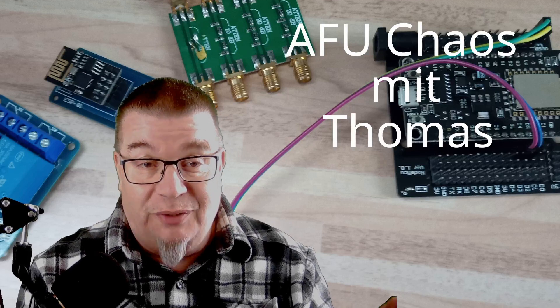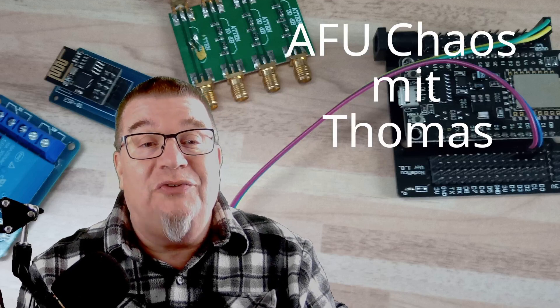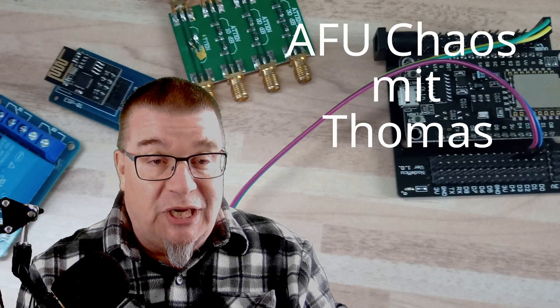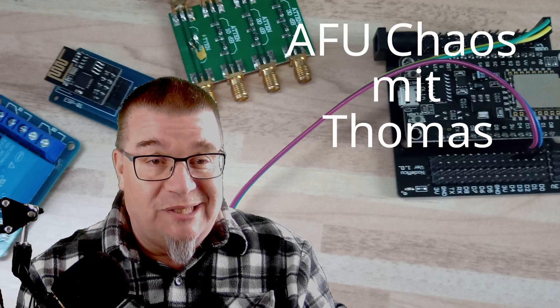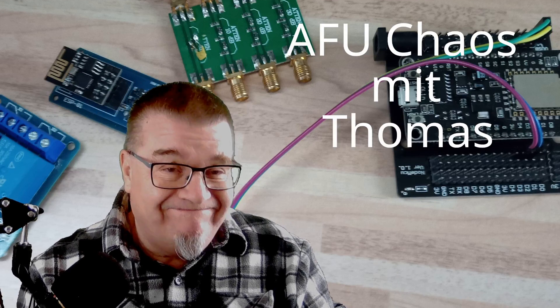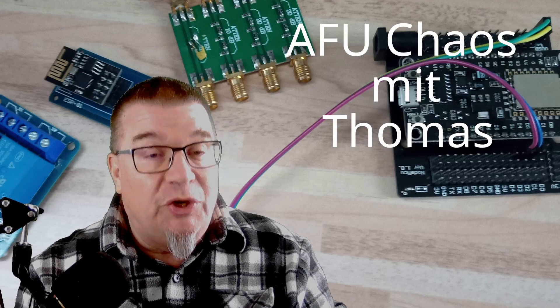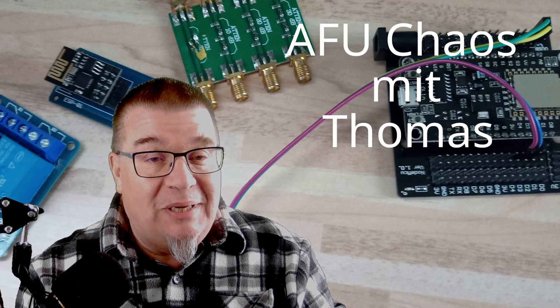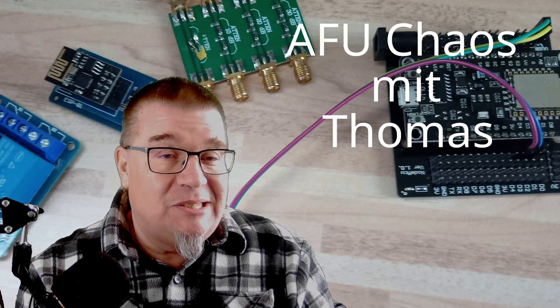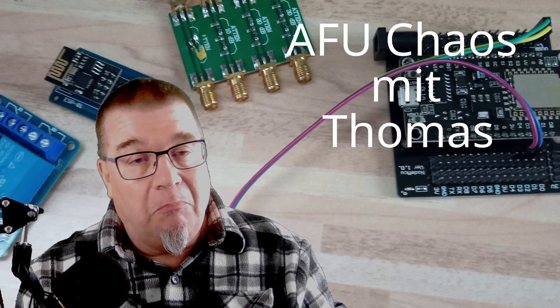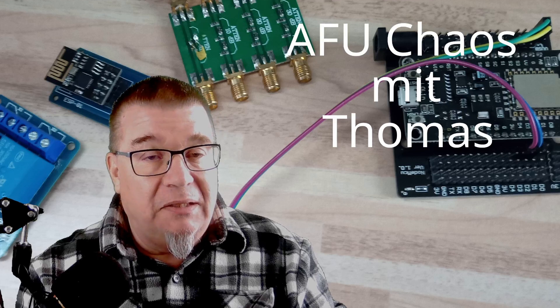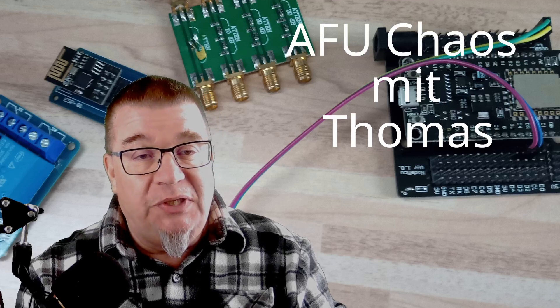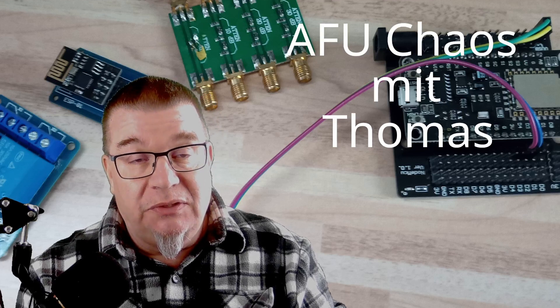Hallo Freunde und willkommen beim gepflegten Amateur von Chaos mit dem Thomas. Heute mit einem Thema, das eigentlich nicht mehr so viel diskutiert wird.